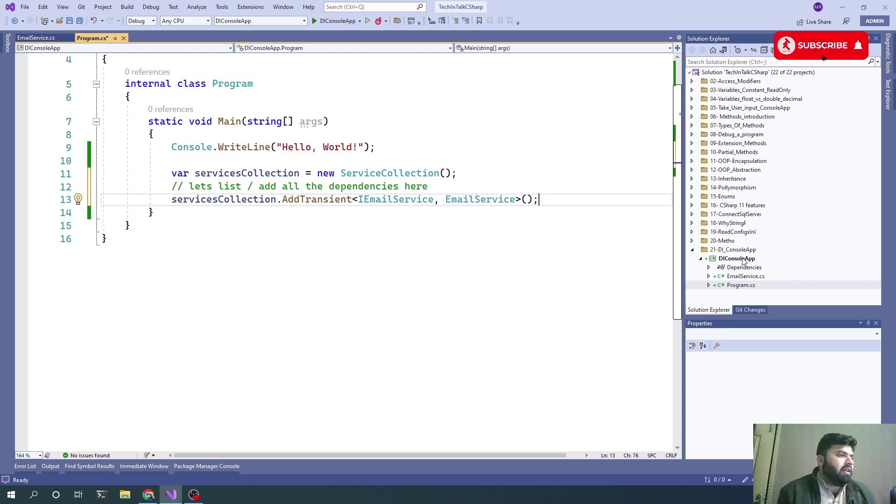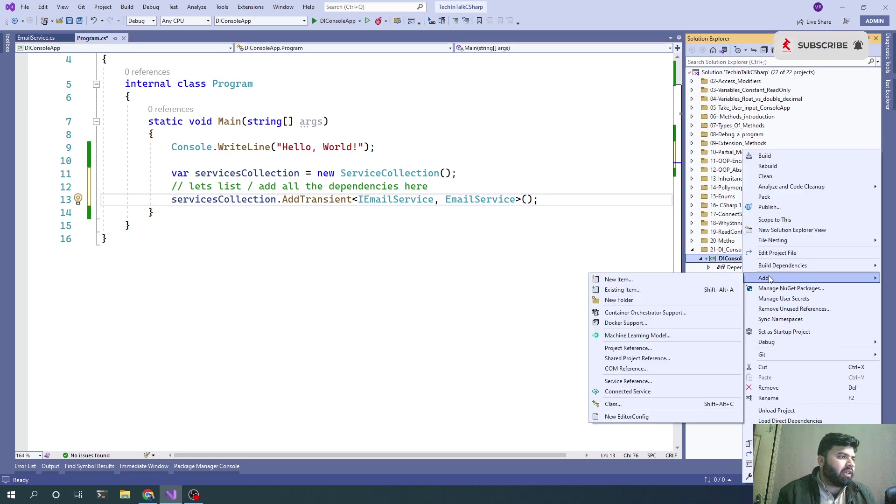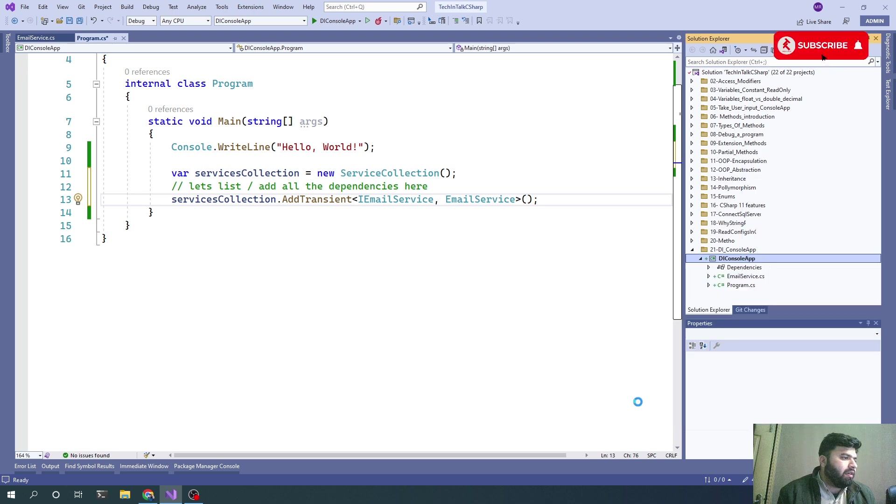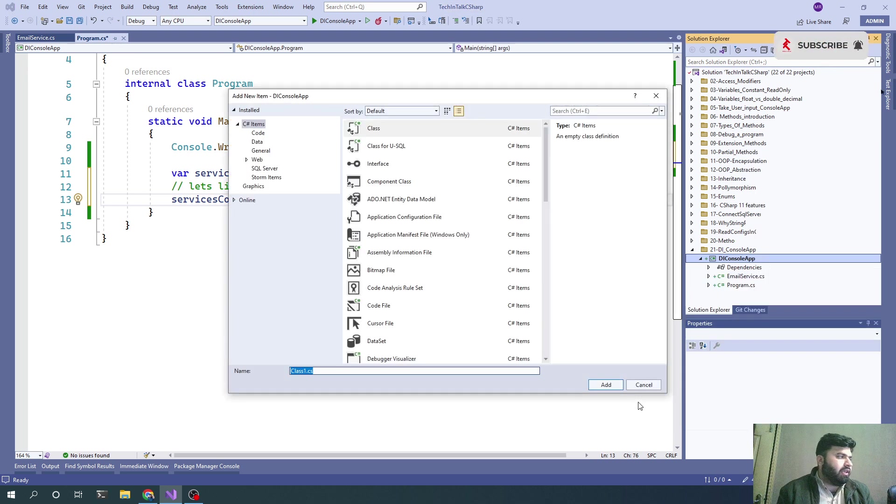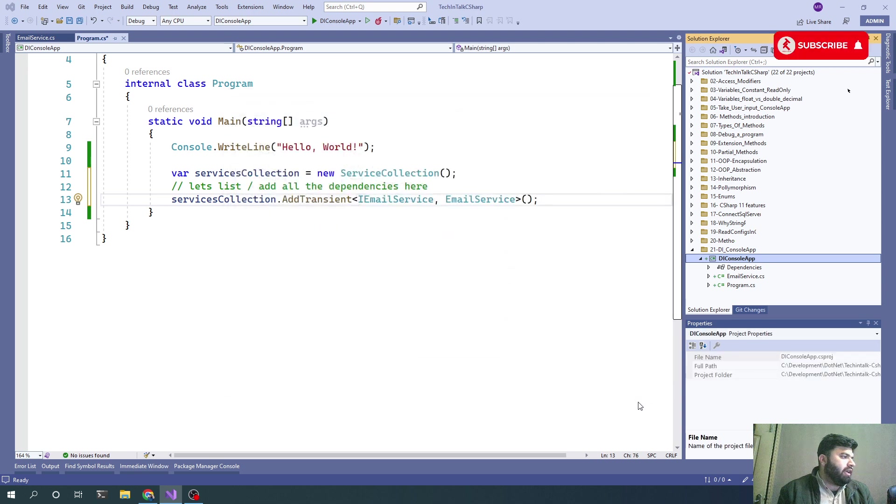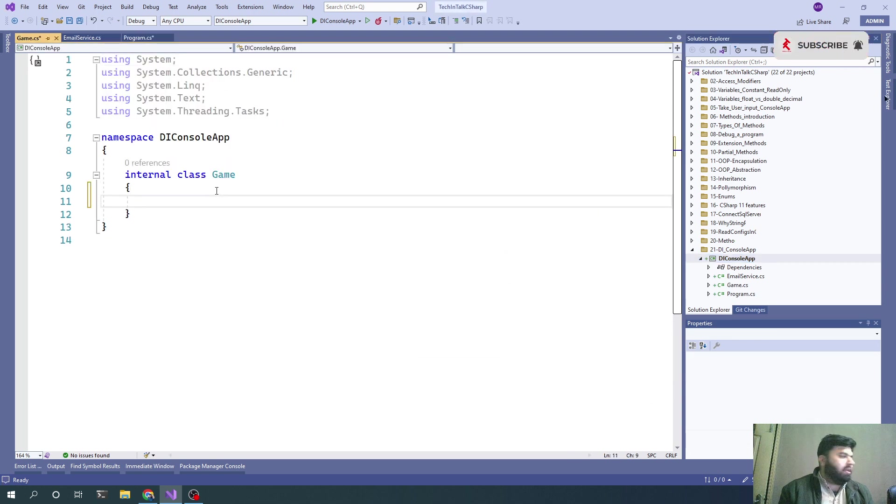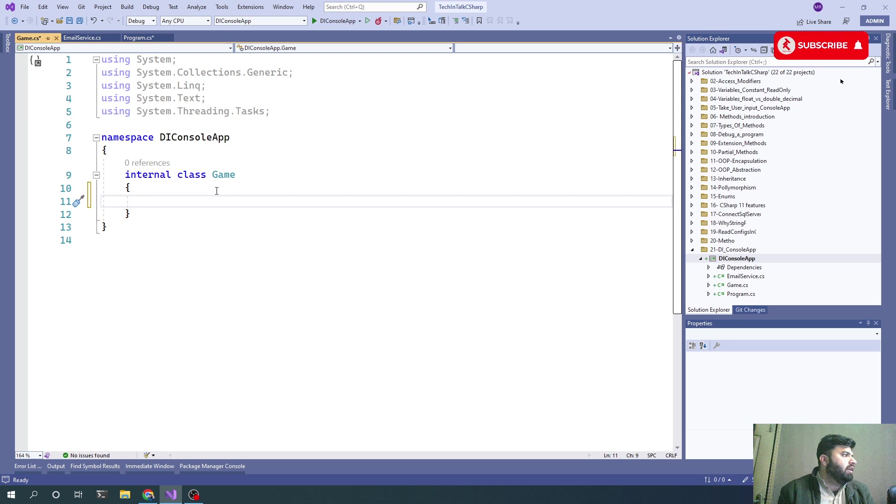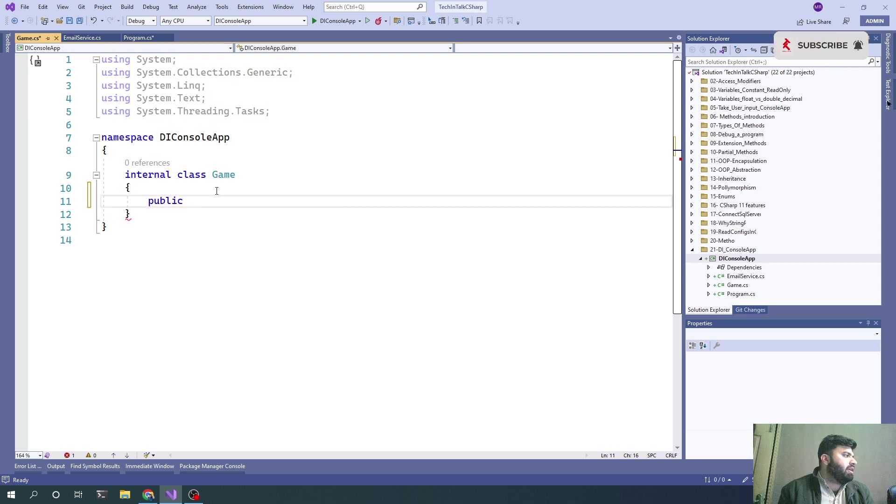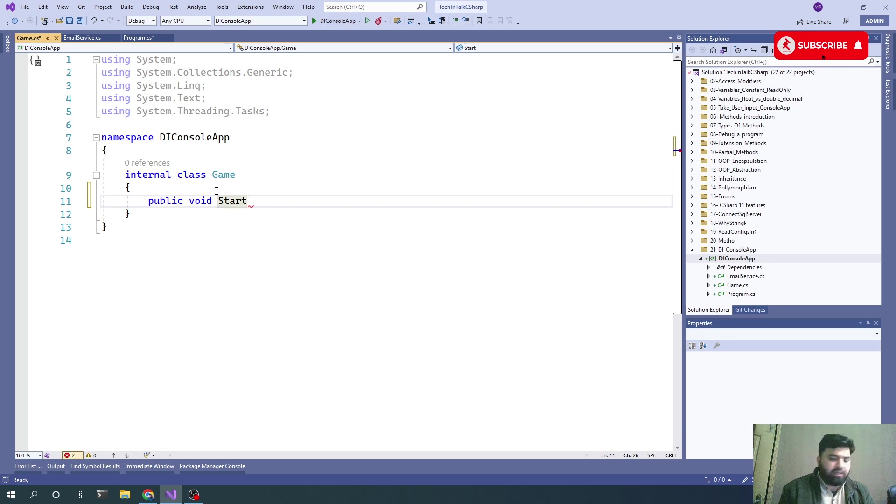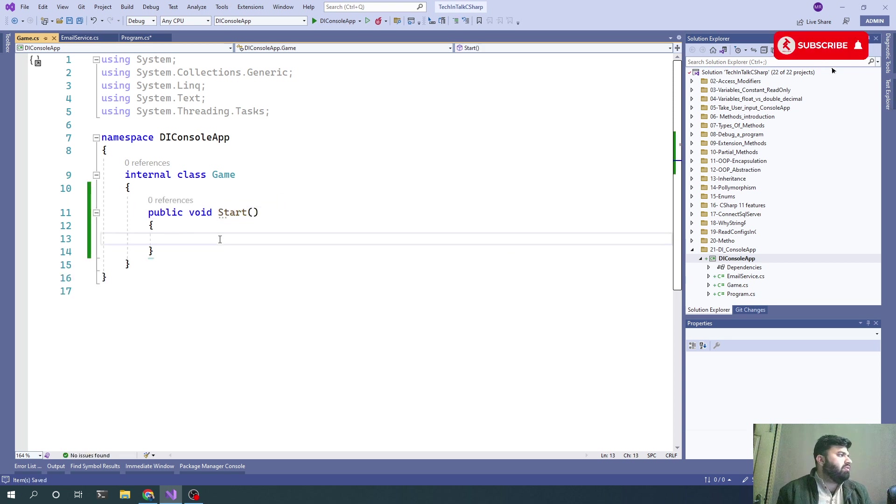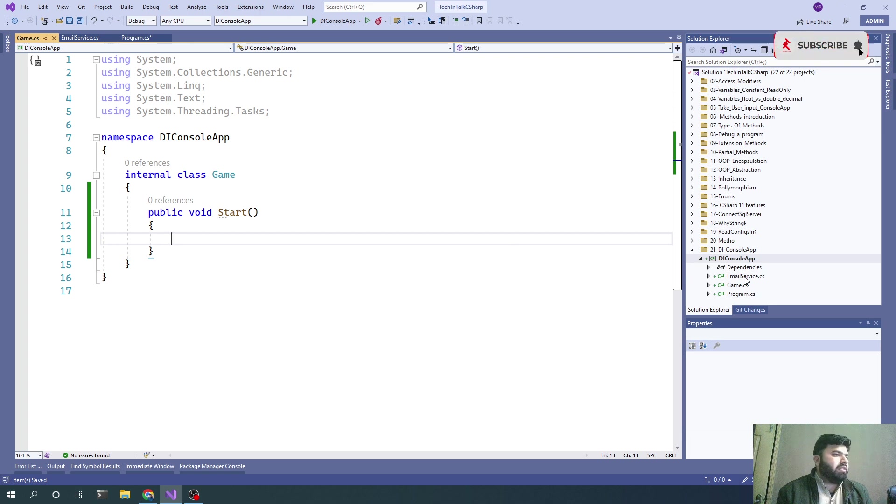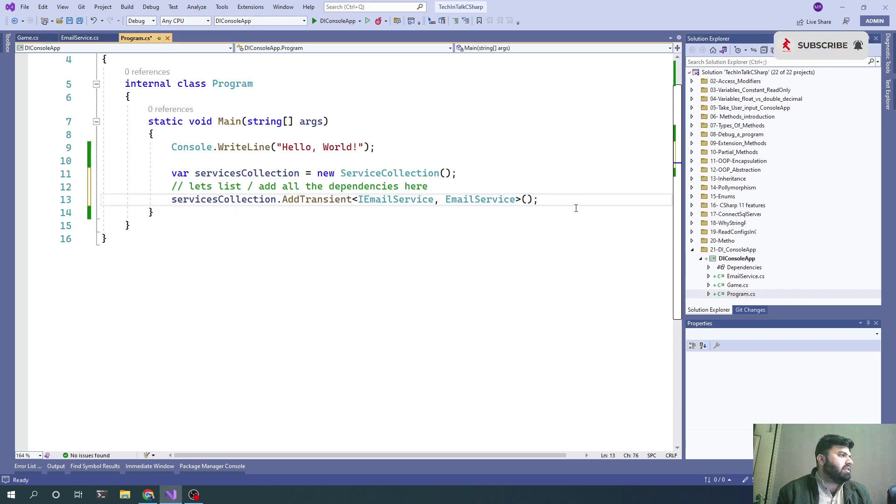The best example would be: let's say we have another class named Game and that game has a method called Start. We'll have a method like public void Start. To start the actual game, we need to call that Start method.